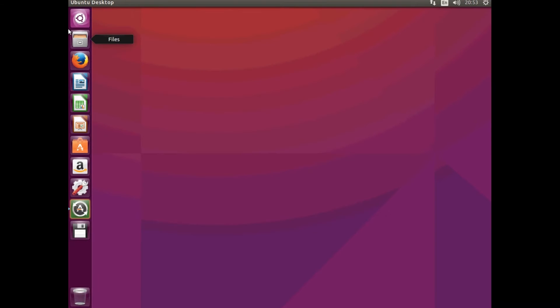G'day guys, Jake with you. Today I'm going to be showing you how to update Ubuntu 15.10 to 16.04 LTS.